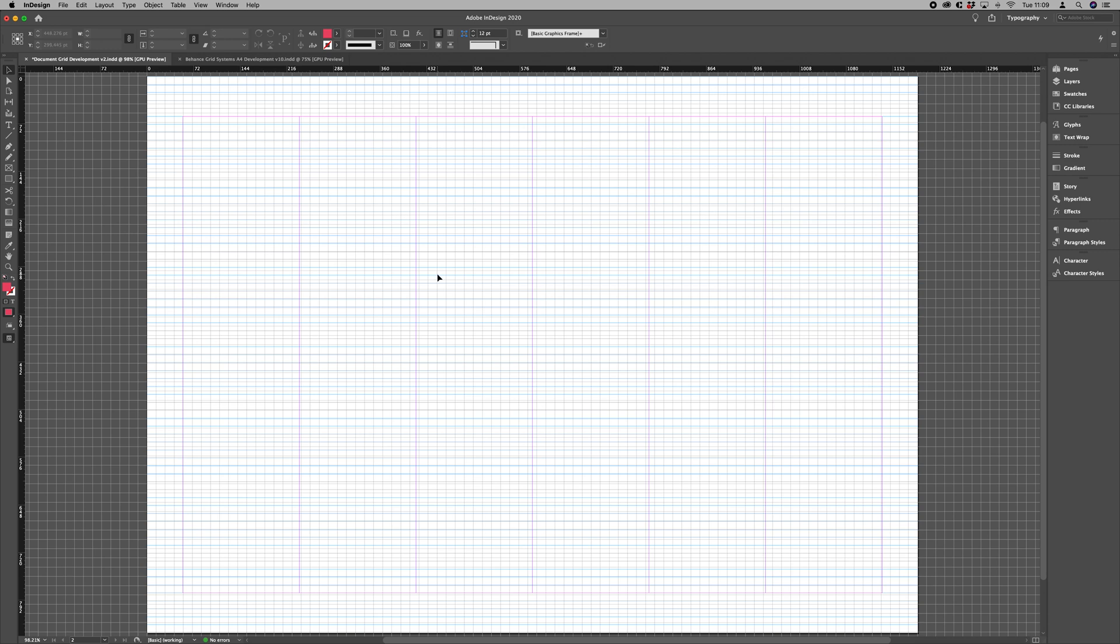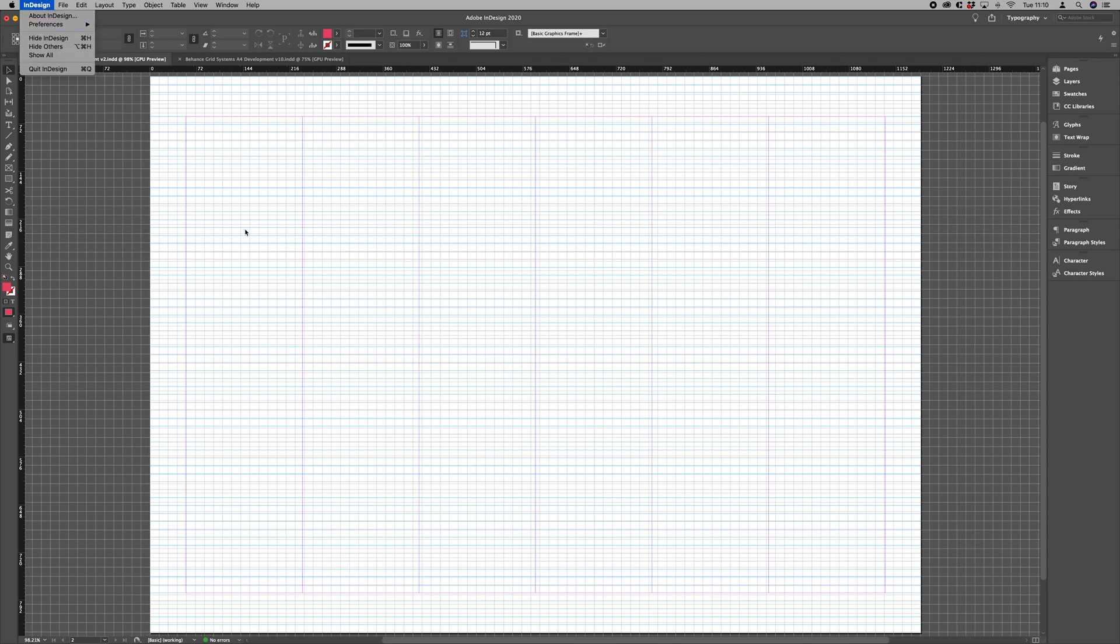Now you notice that's not aligning at all. So the first thing we want to do is to match the document grid to the baseline grid.